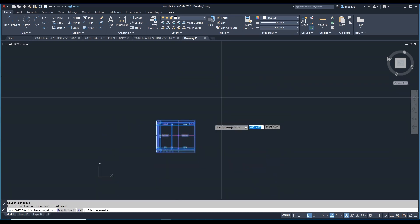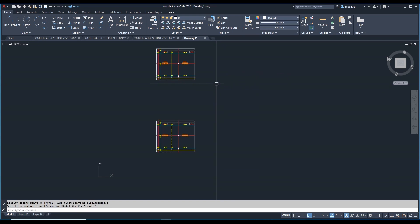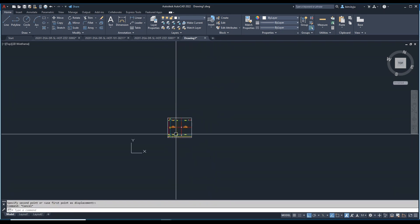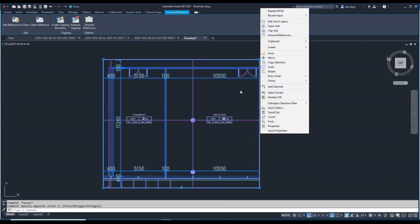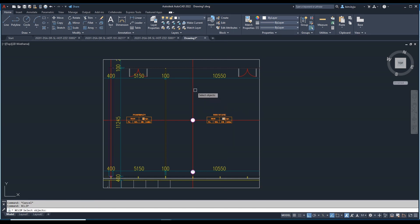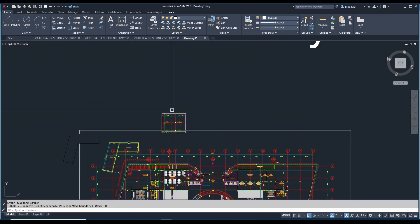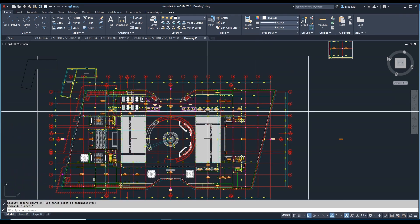I'll copy this one — we created one and copy it, then move it a little bit outside. Next, to delete an XClip, just type XCLIP, select it, press Enter, and choose Delete. It will be gone. We created one here and moved it outside.